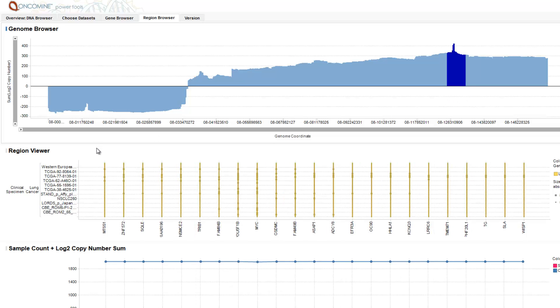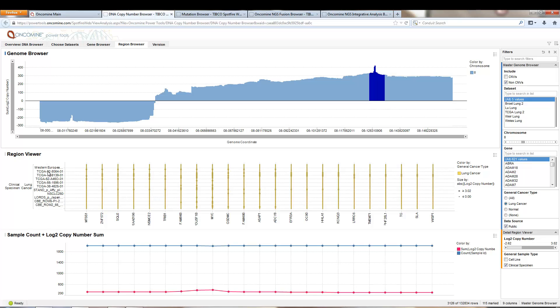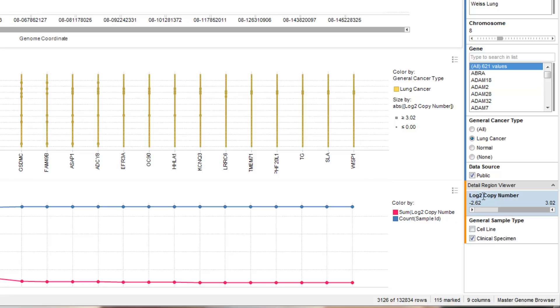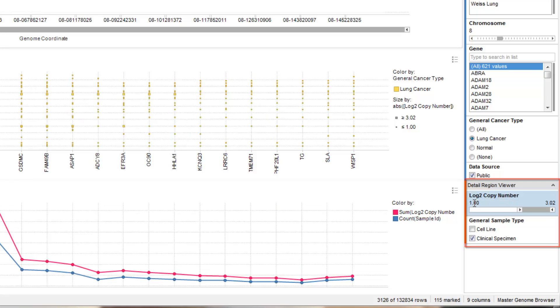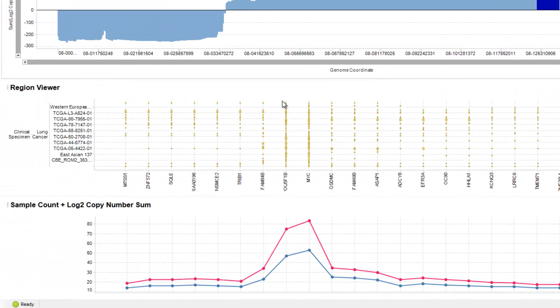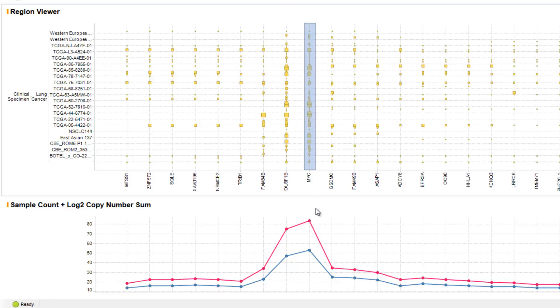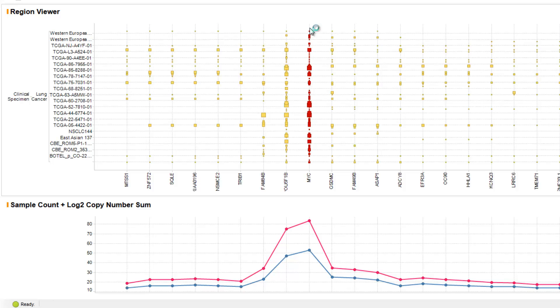That selection will then update the region viewer, which displays as rows each of the sample names, clinical lung cancer specimens, and as columns each of the genes along the genome. We can then filter to only display those samples where there are 4 or more copies. When we do that, we identify then within the region view the minimum common region across all of the patients where there are 4 copies or greater. We see, at the peak here, the gene MYC. This identifies MYC as a potential target based on this minimum common region analysis and the fact that MYC is amplified in the most number of patients above 4 copies.